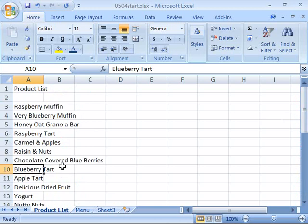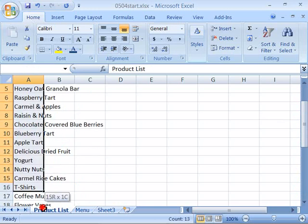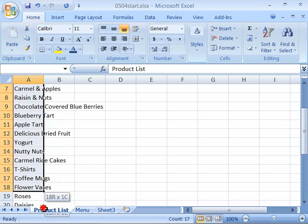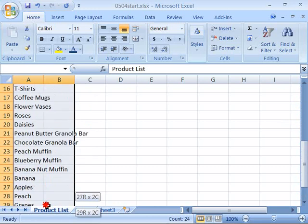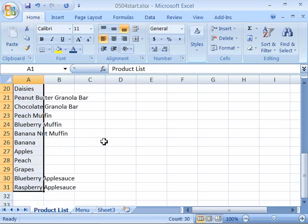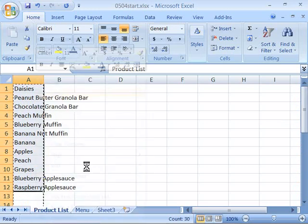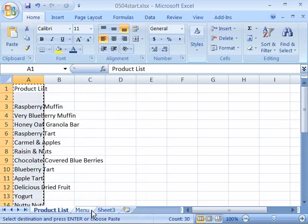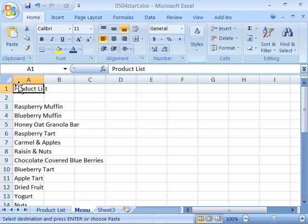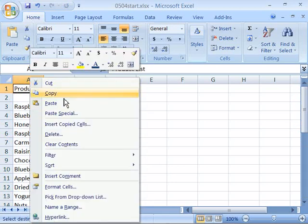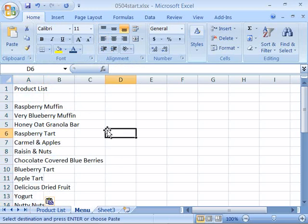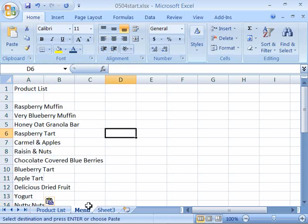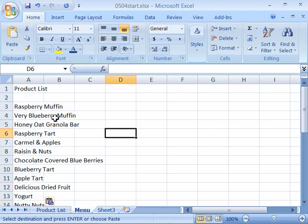And then when you have that done, copy this product list that you've just created. I'm going to right-click and use copy. Then go ahead and come over here to menu and paste it. You can just select A1 and then paste it and it will paste on top of the existing cells that were there. Go ahead and change the product list, then copy it over to menu so that both product lists reflect the same product listing.